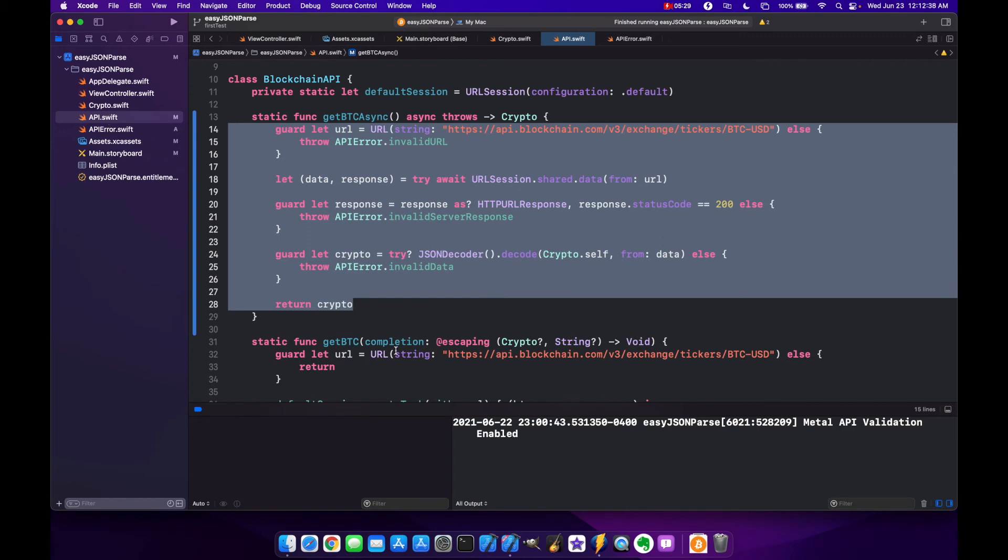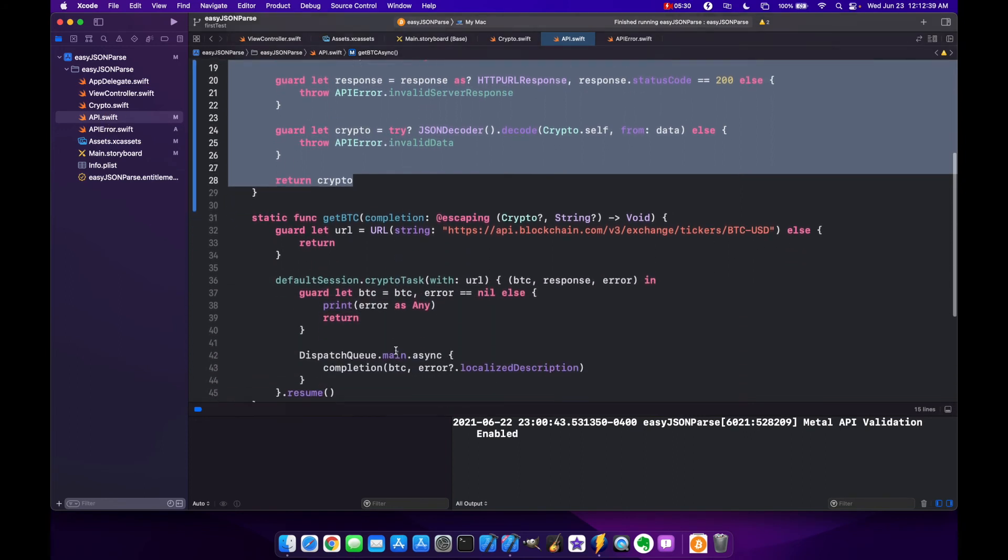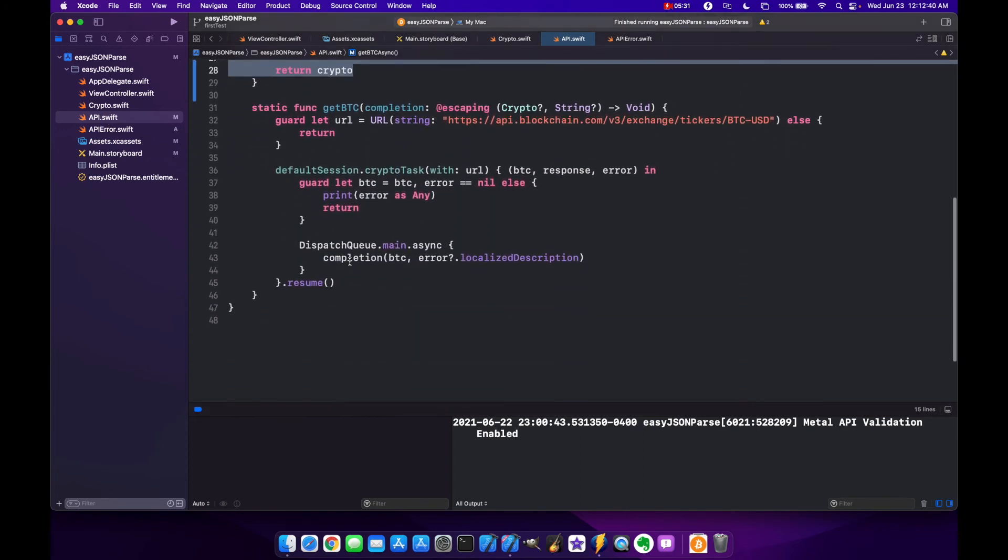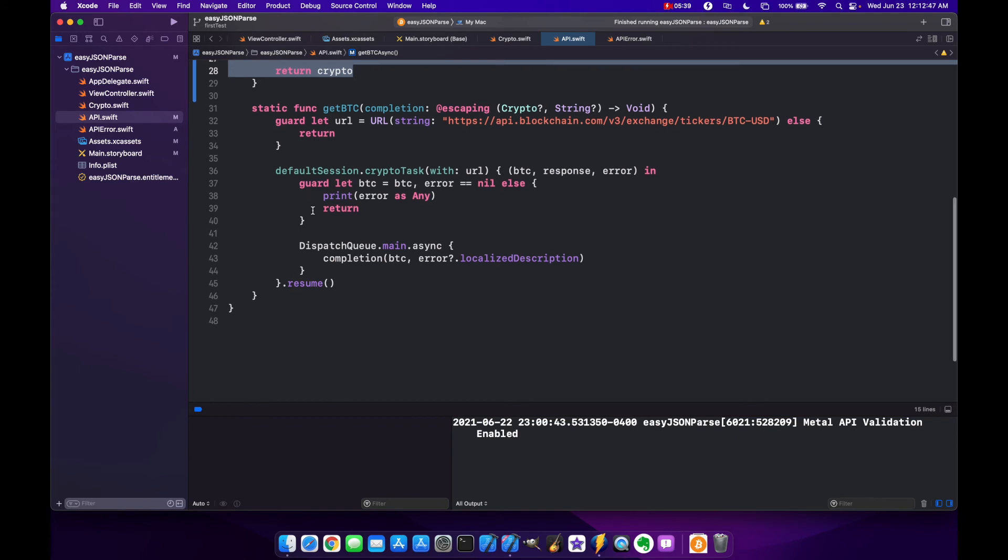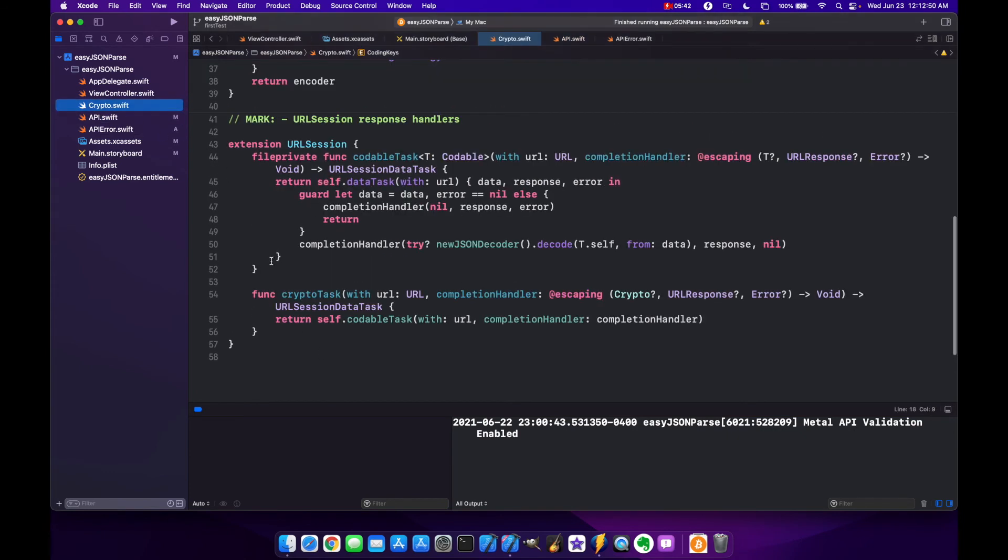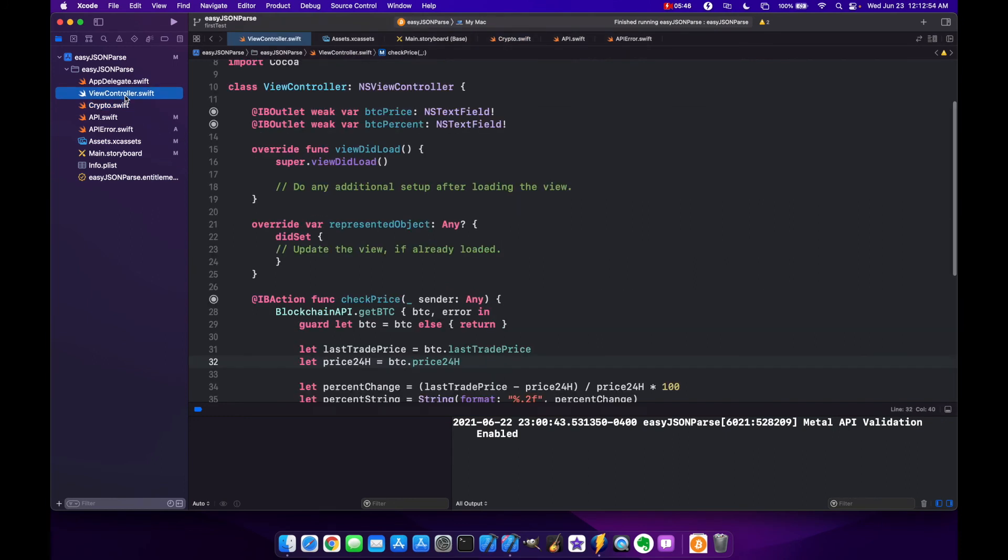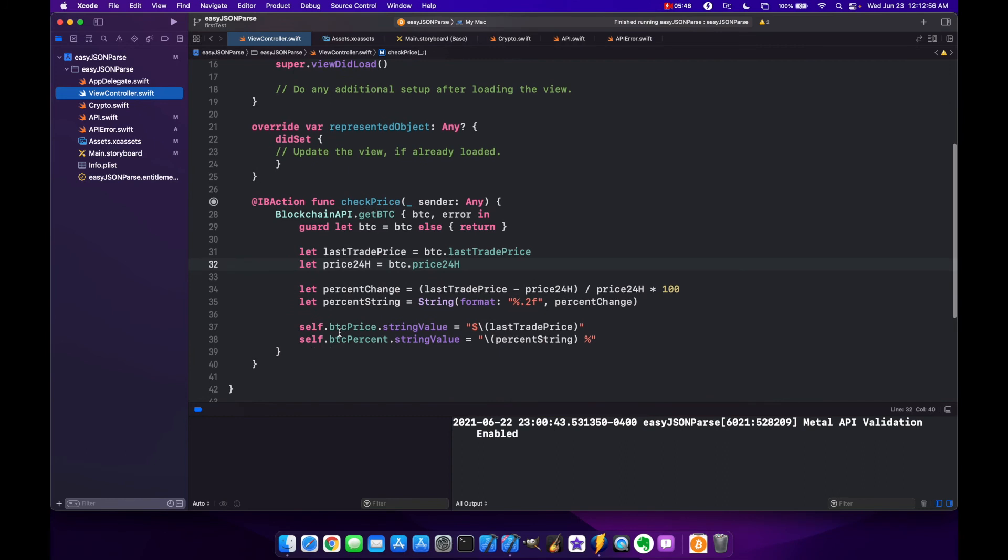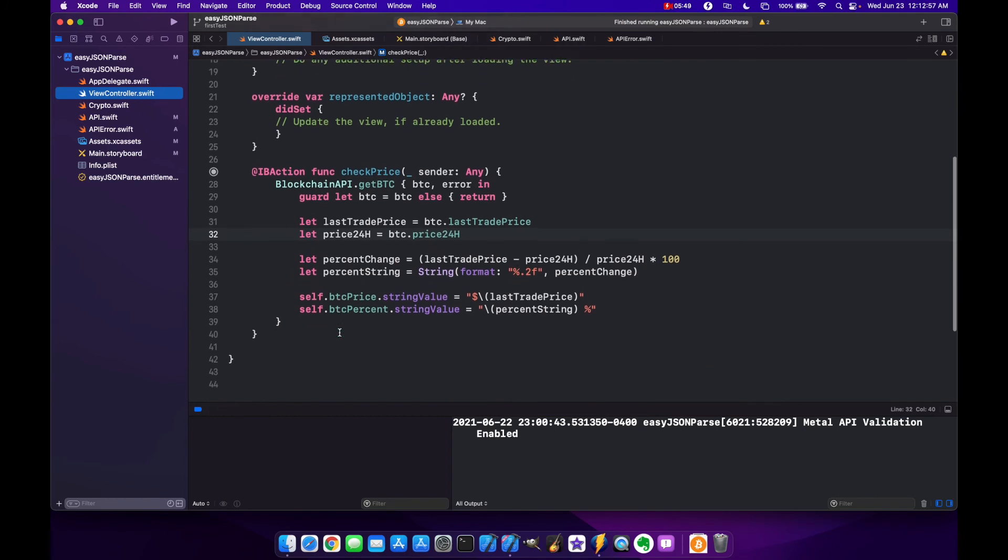This method looks shorter. It deals with completion handlers and winds up being longer because we have our crypto file here that uses URL session extension and so on and so forth.